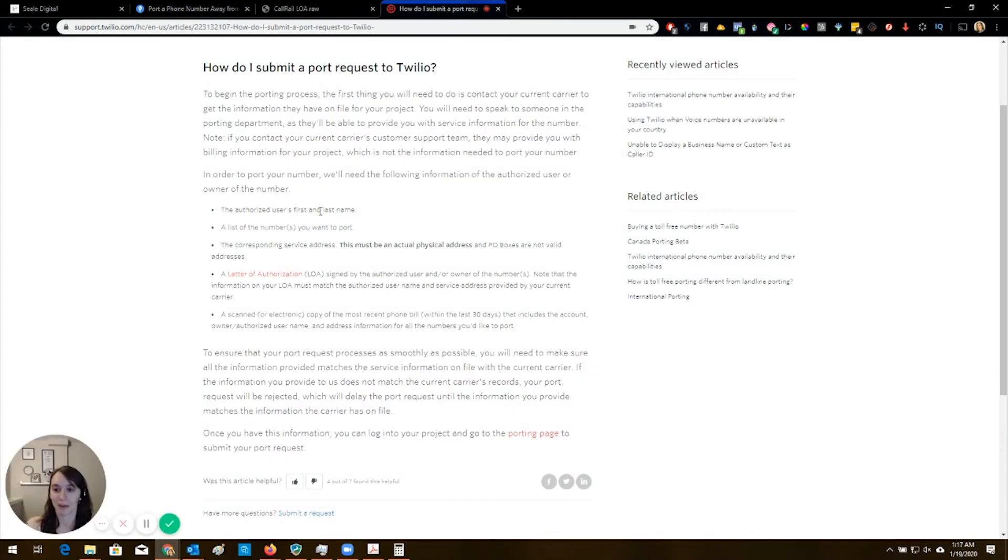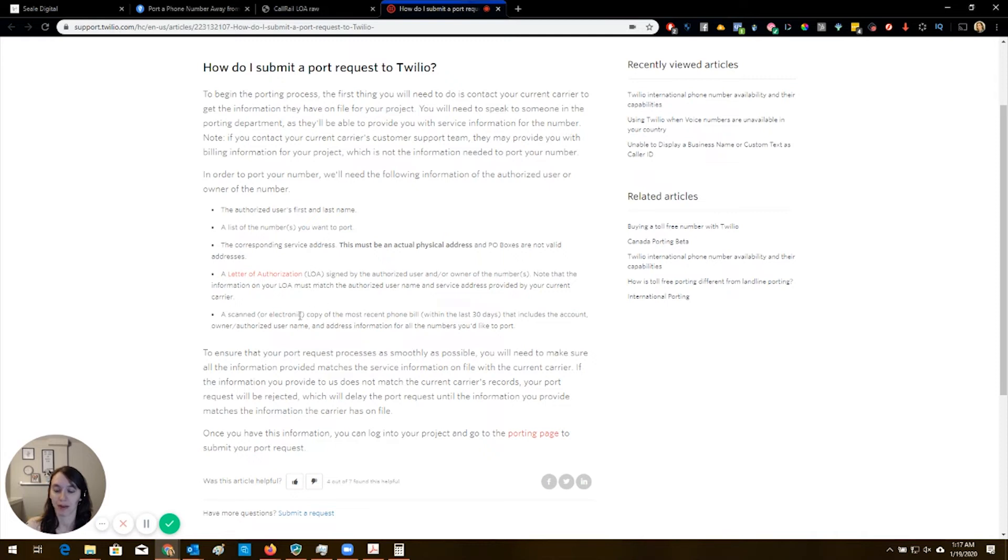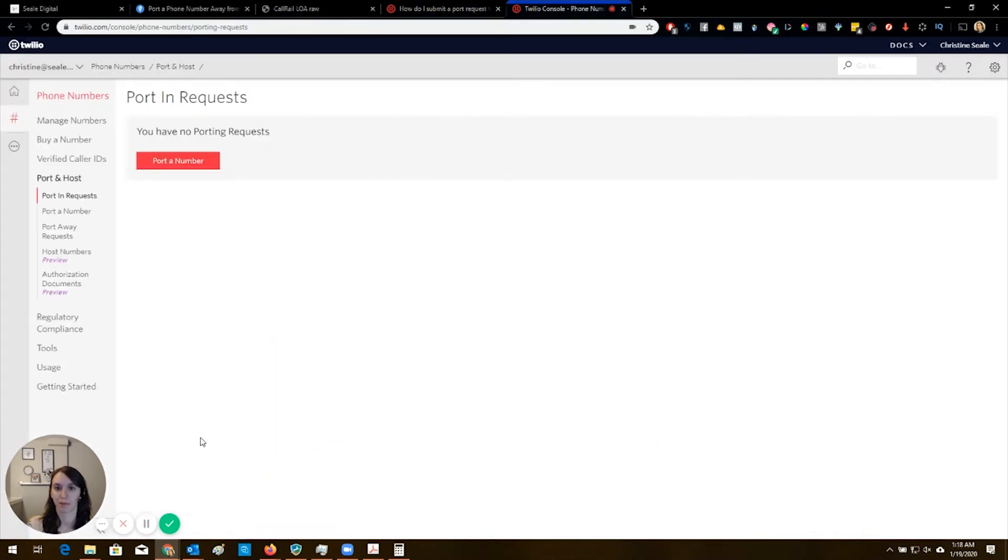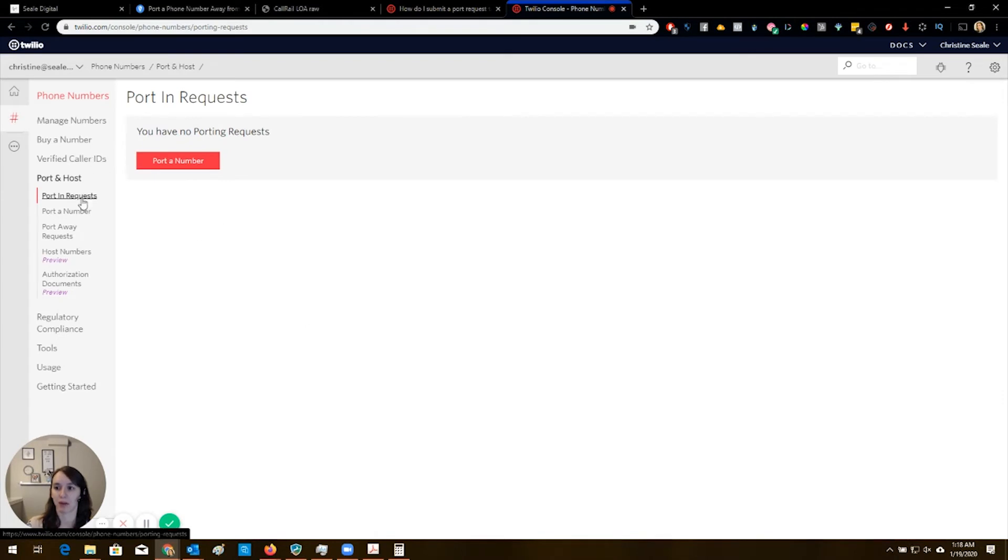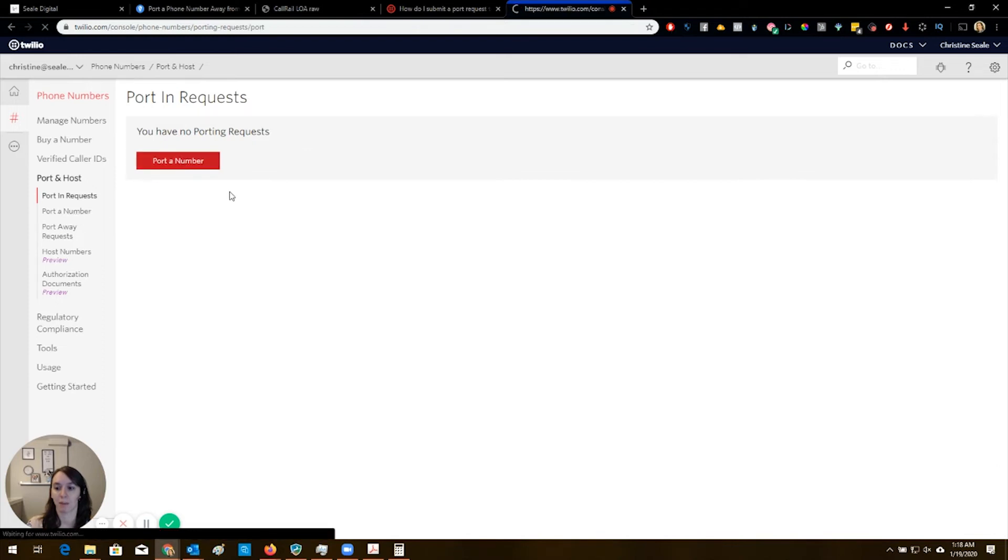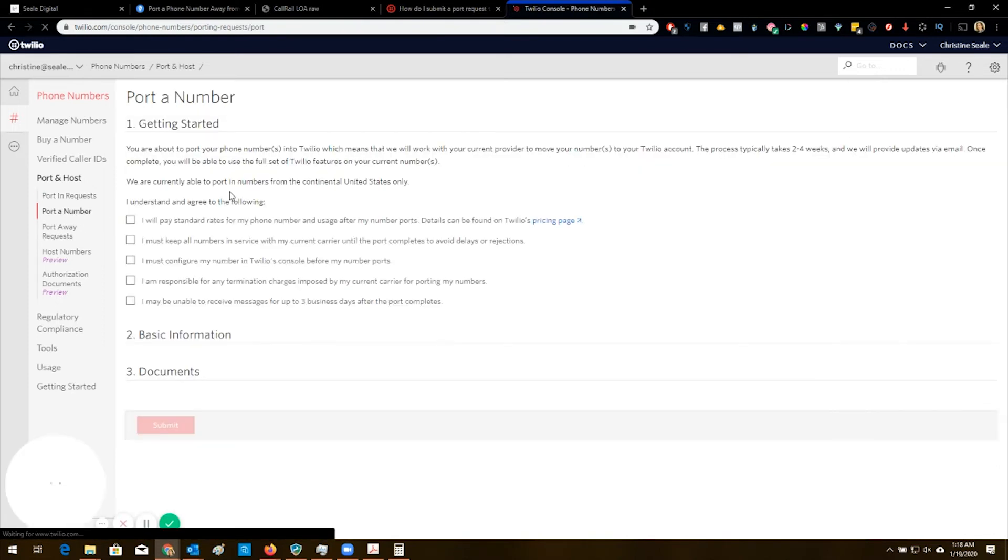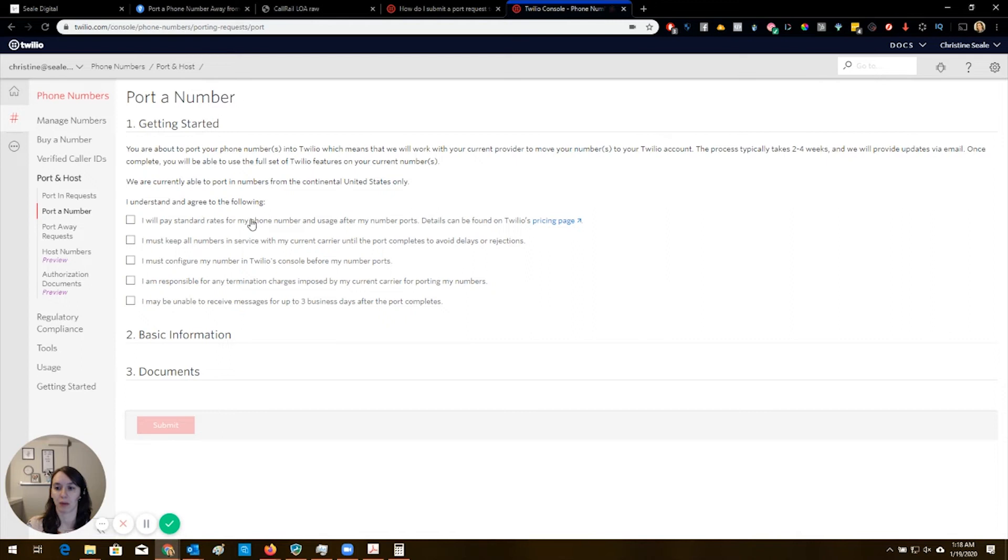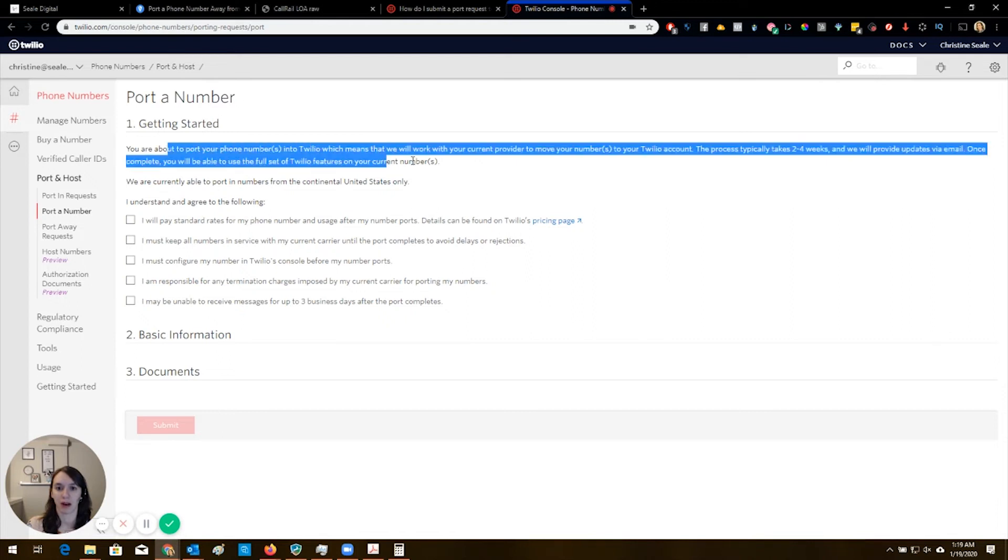Then what you want to do here is you're going to be able to track all of your number ports inside of Twilio. So I just logged into Twilio and you can actually, if you go to phone numbers, port and requests, you can actually see your porting requests here if you have any active ones. And if you click this button, it's actually going to help you start the number porting process.